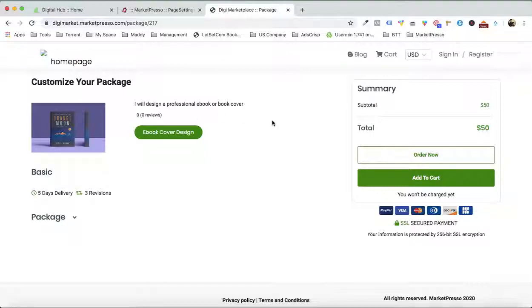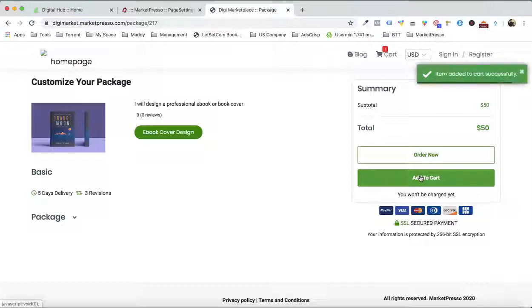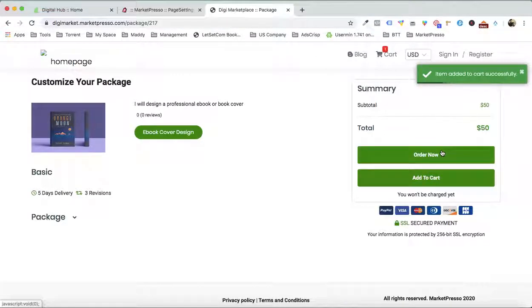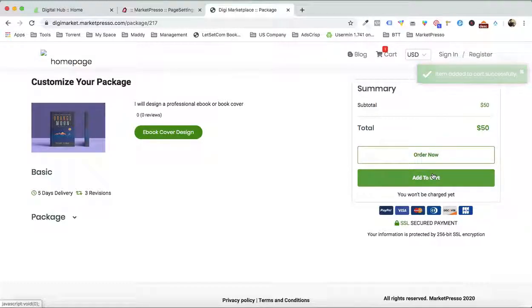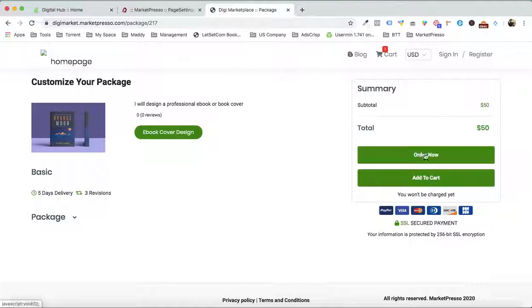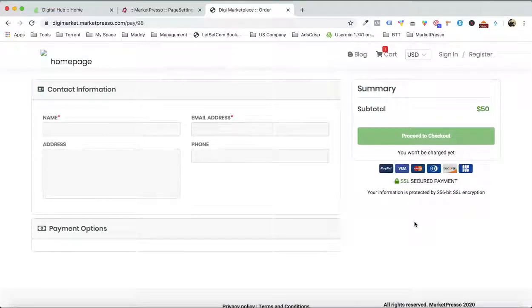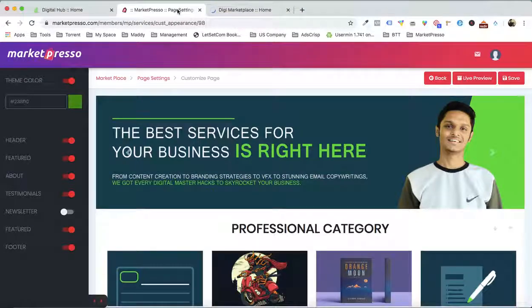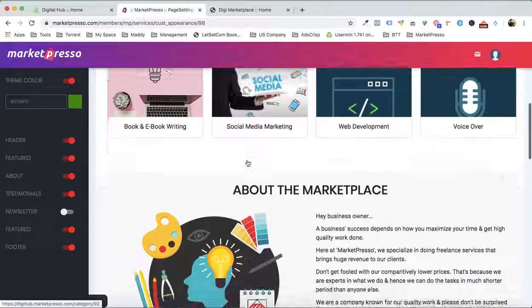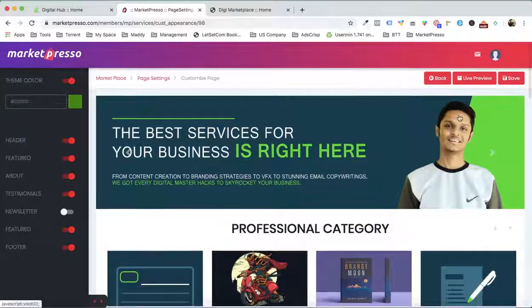We don't have any reviews yet, so let's also create a review. Customers on your marketplace can order the service. They can add it to the cart or straight away order it right from here. We will have the cart page, the order now page, and the payment option right over here.